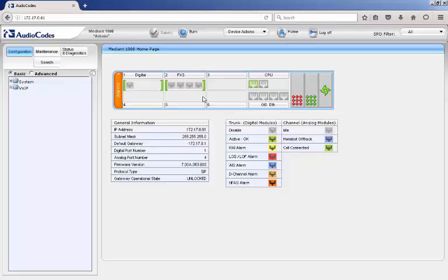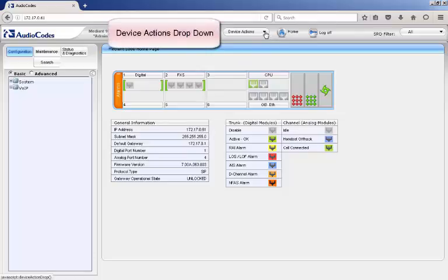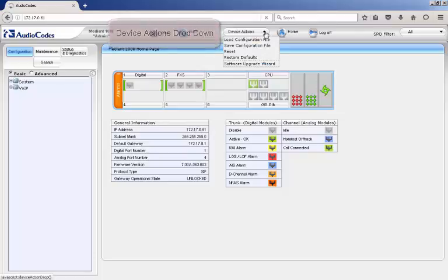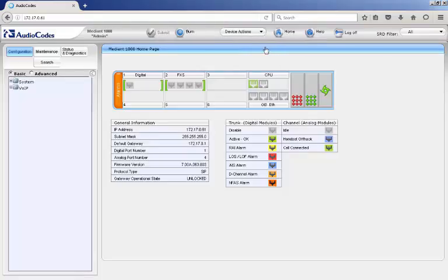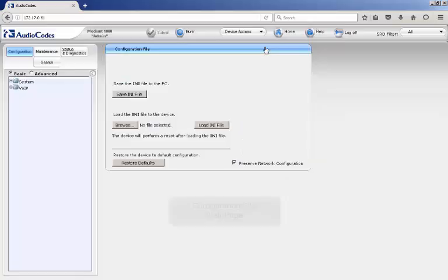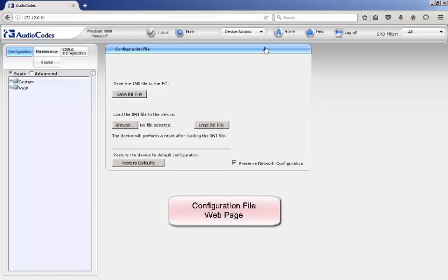Once logged into the AudioCodes device, there are two methods to get to the web page where the configuration file can be saved. The first method is to navigate to the top middle of the web page, which contains a drop-down menu of commonly used maintenance tools. This is known as the Device Actions drop-down menu. By clicking on it and selecting the Save Configuration File link, it will take you to the configuration file web page.